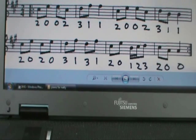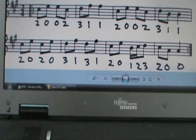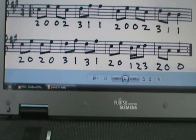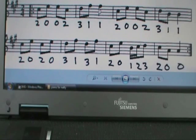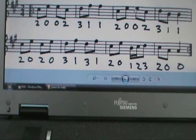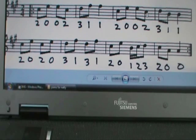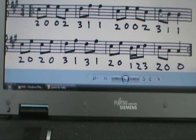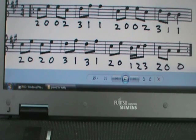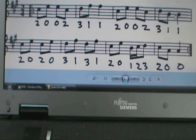open open on the E, 2 on the A, 3 on the A, 1-1 on the E, 2 on the A, open open E, 2 on the A, 3 on the A, 1-1. So let's play this together after 4, 1, 2, 3, 4.